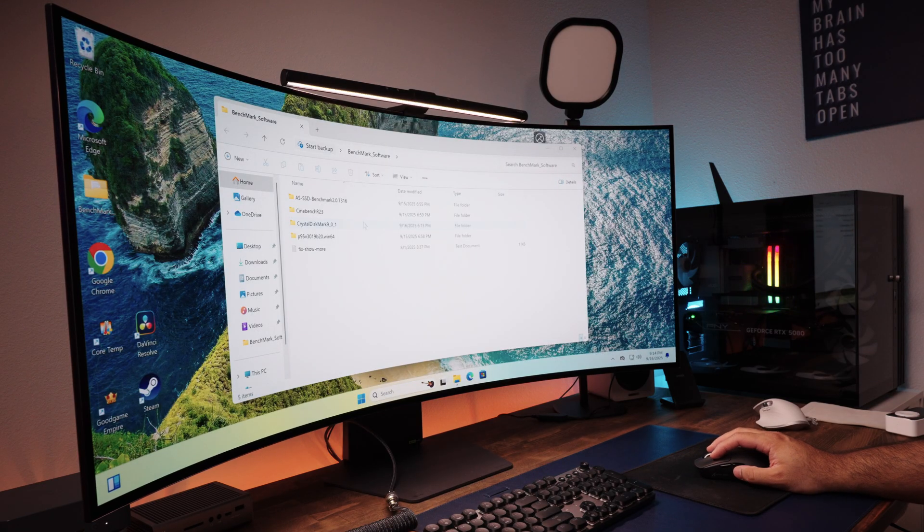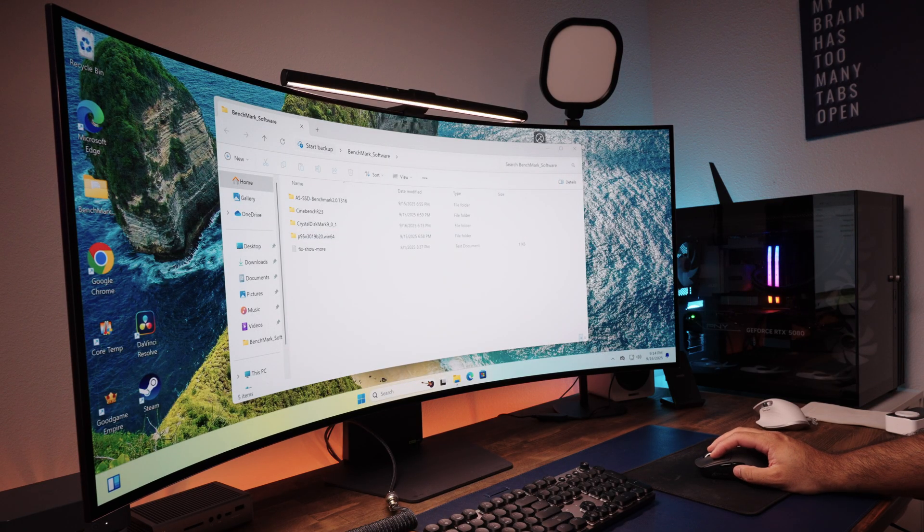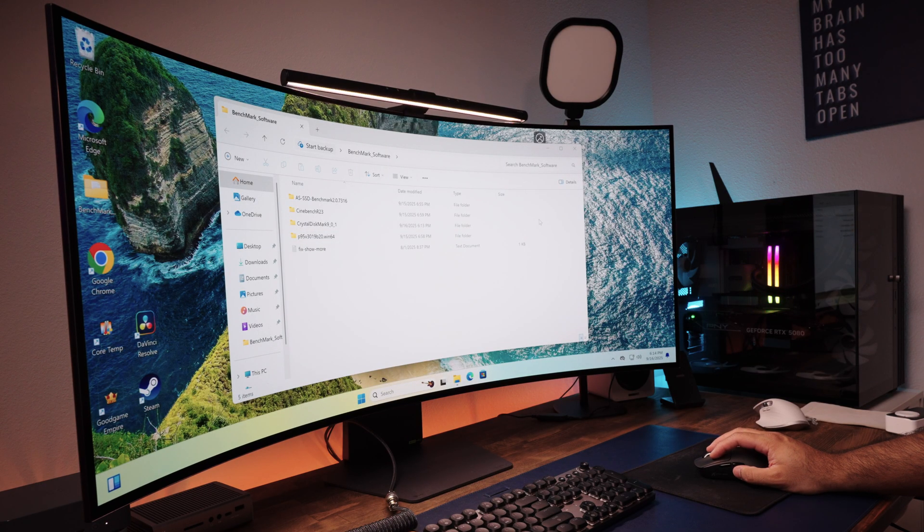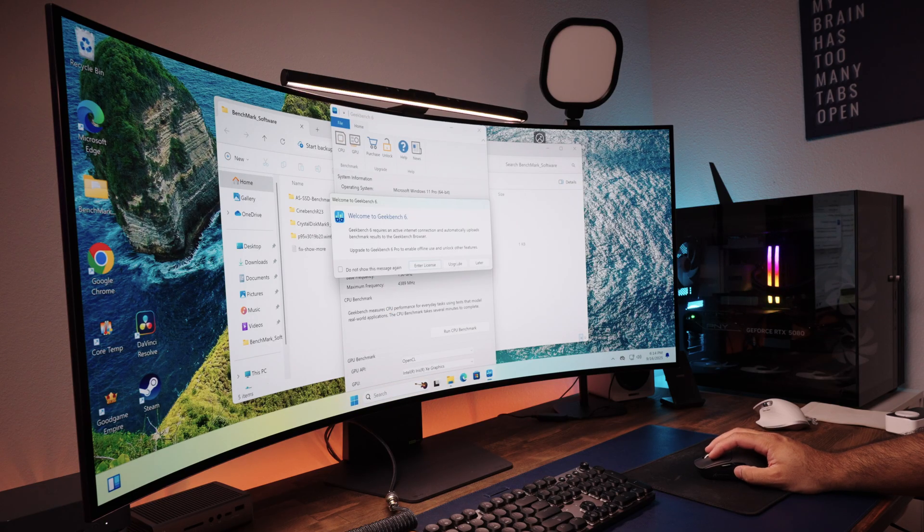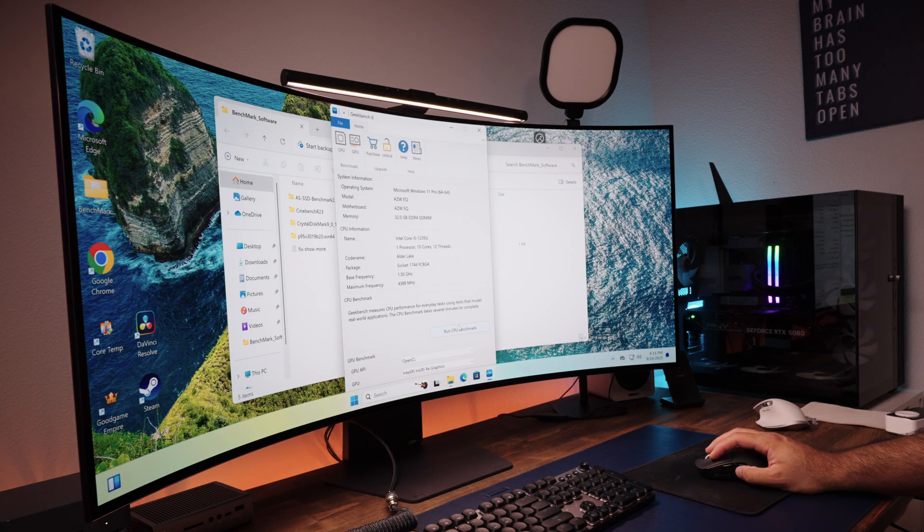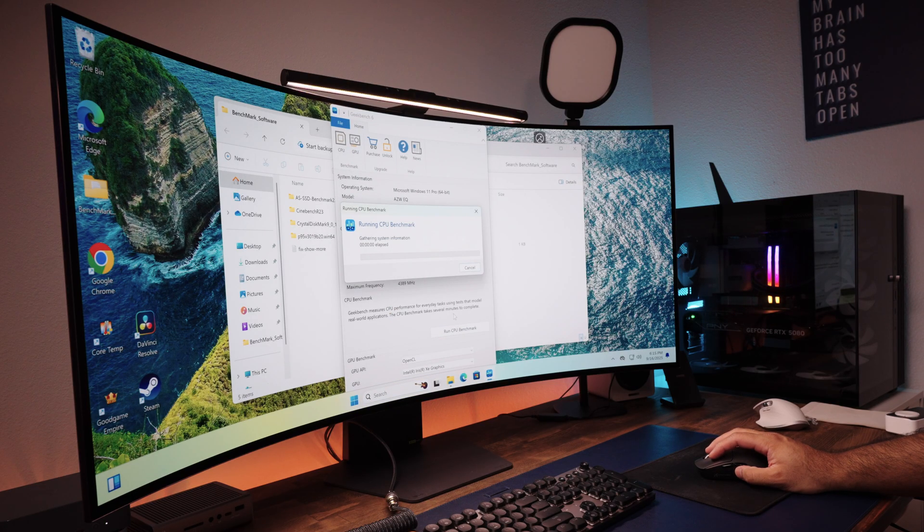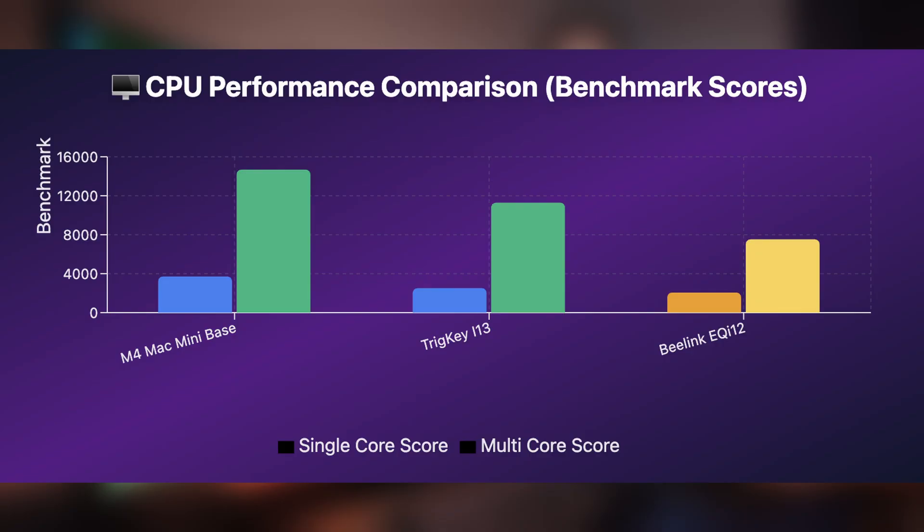The next benchmarking that I did was using Geekbench 6. This tests for everything CPU, memory, and your storage speed, so it's like a mixed score of everything. So when I ran that, this came around 2059 for single score, and 7523 for multi-score.